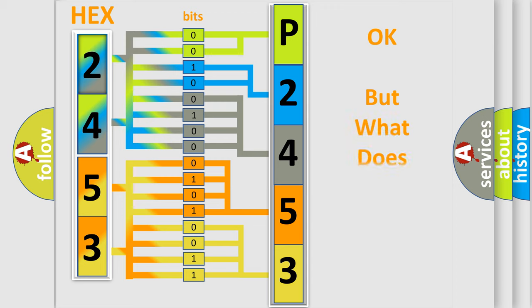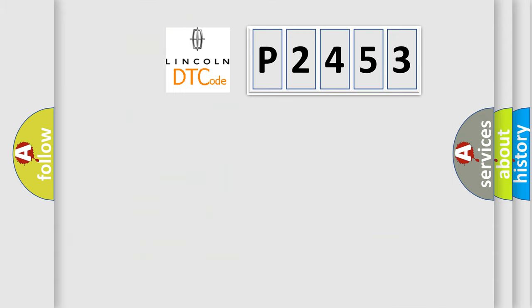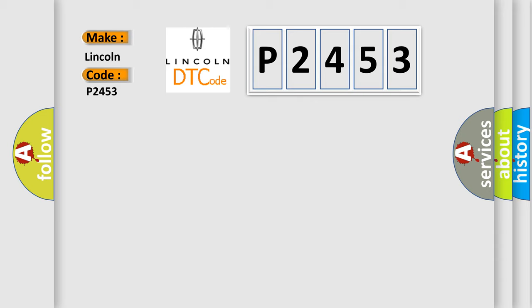The number itself does not make sense to us if we cannot assign information about what it actually expresses. So, what does the Diagnostic Trouble Code P2453 interpret specifically for Lincoln car manufacturers?